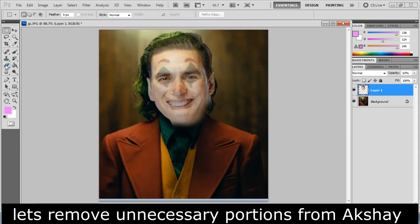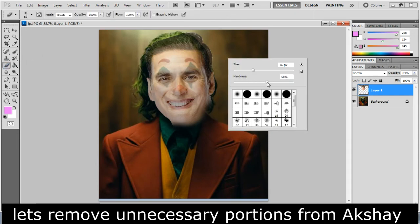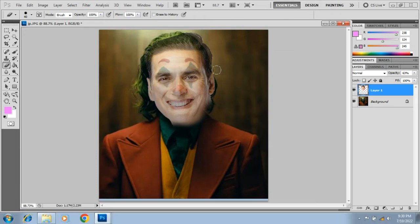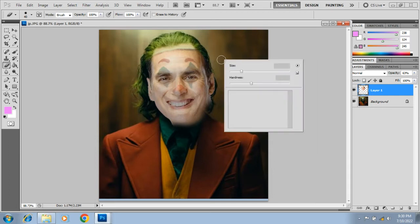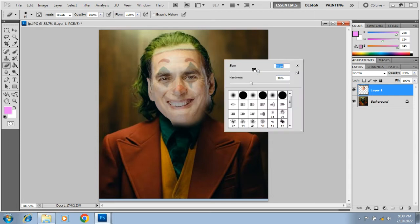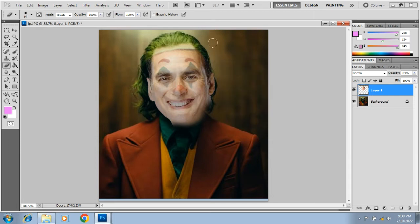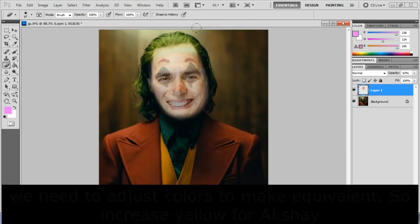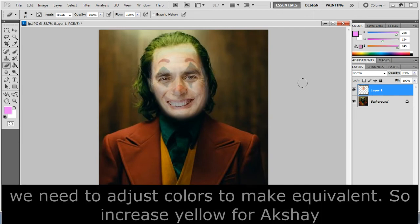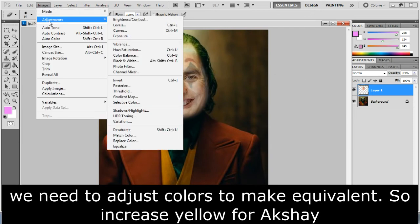Let's remove unnecessary portions from Akshay. We need to adjust colors to make them equivalent, so increase yellow for Akshay.